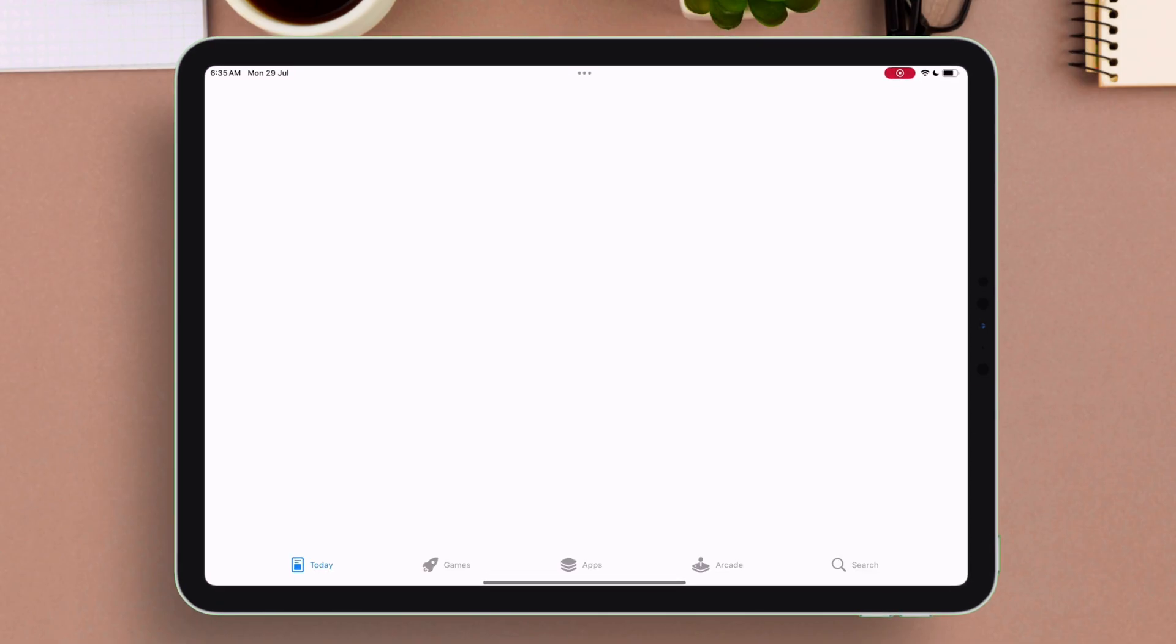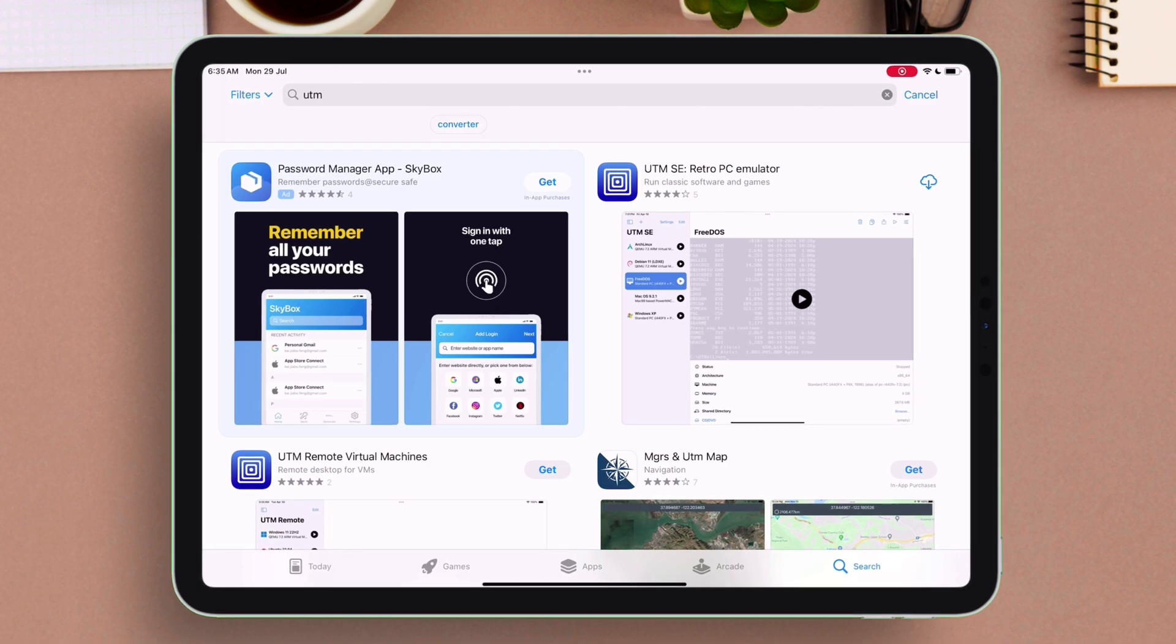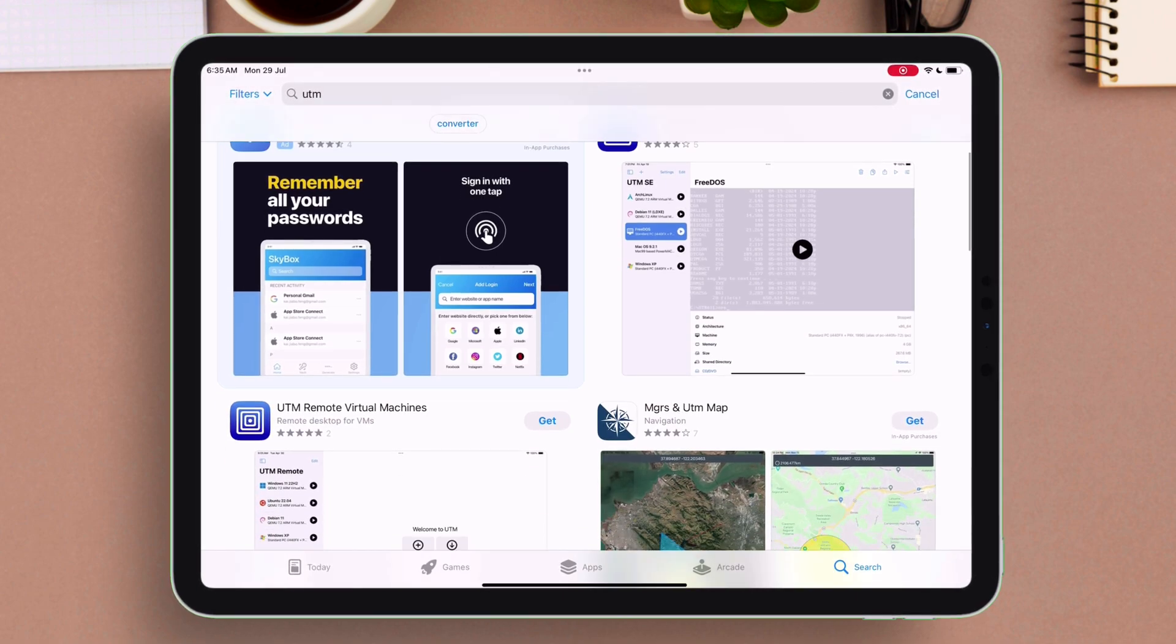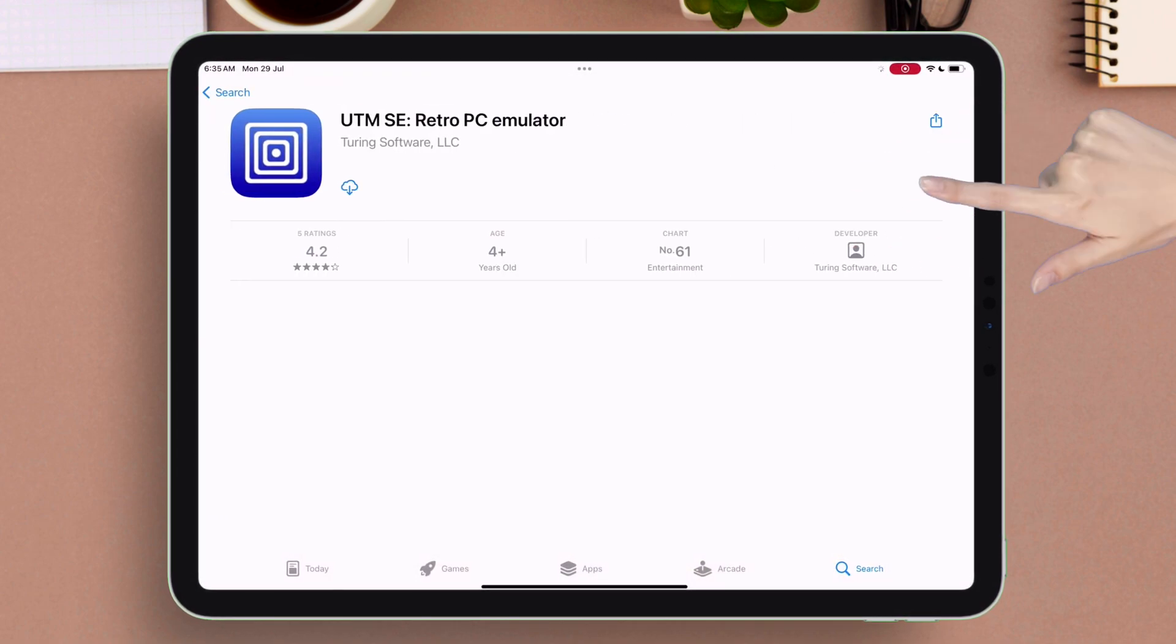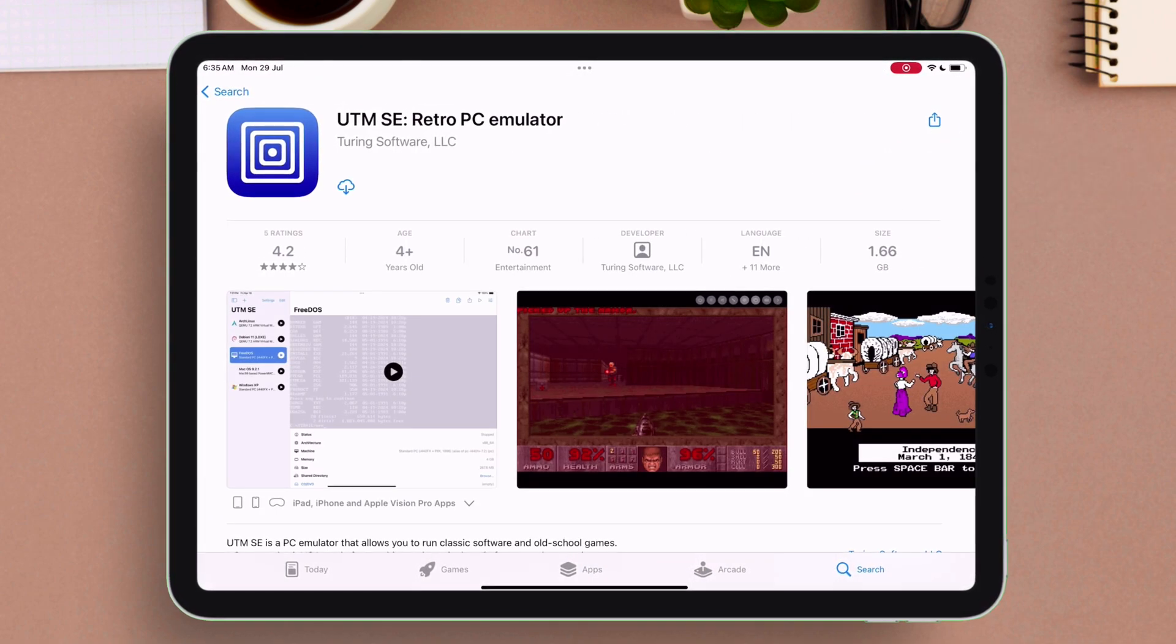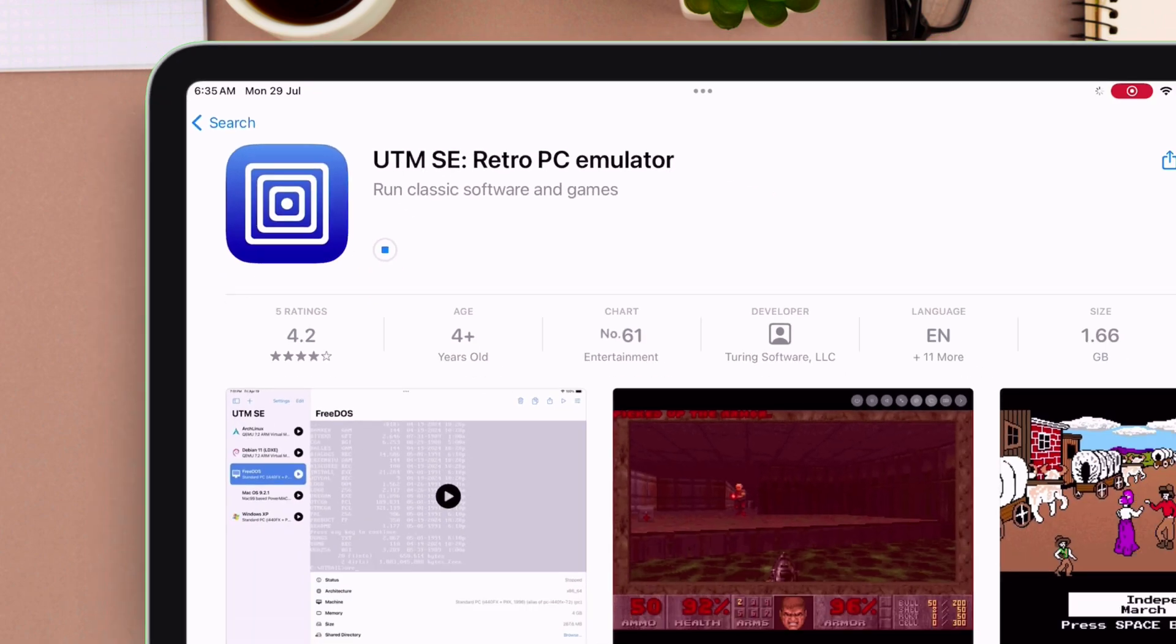Launch App Store and install this app, which is UTM SE Retro PC Emulator. There is also another UTM app, but do not install that.